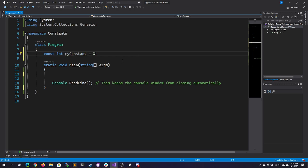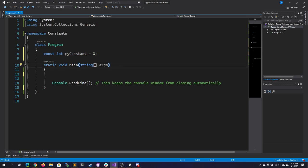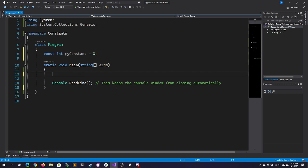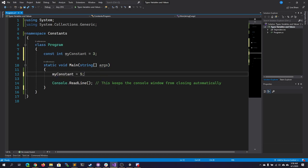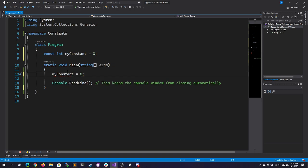I cannot reassign the value. The left-hand side of an assignment must be a variable, property, or indexer. Yes, technically speaking, a constant is a variable, but more specifically, it is a constant. You should see that as superseding a variable.